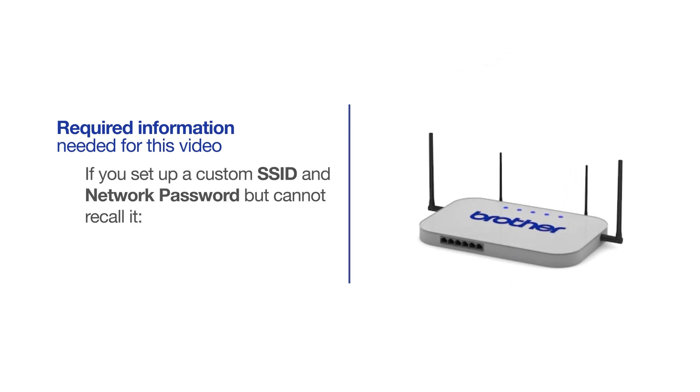If you've set up a custom SSID and network password and cannot recall this information, please contact your router manufacturer. Setup cannot be accomplished without this information.